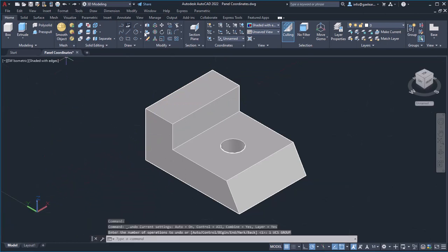Right below the UCS rotate options is the UCS align drop-down. With these options, you can align the X, Y and Z axis according to the current view, an object or a face of an object.